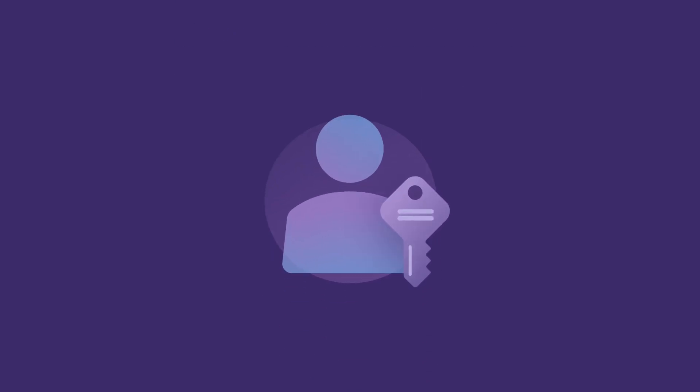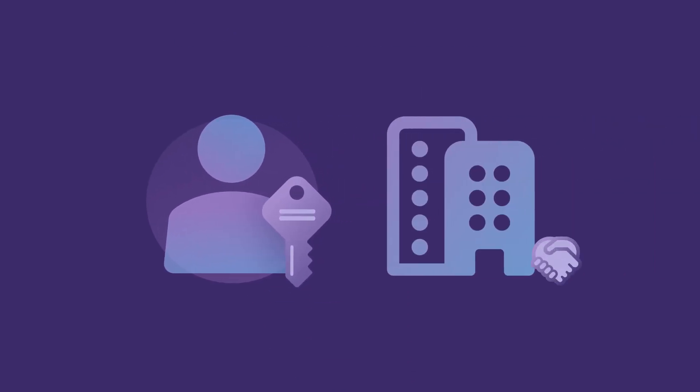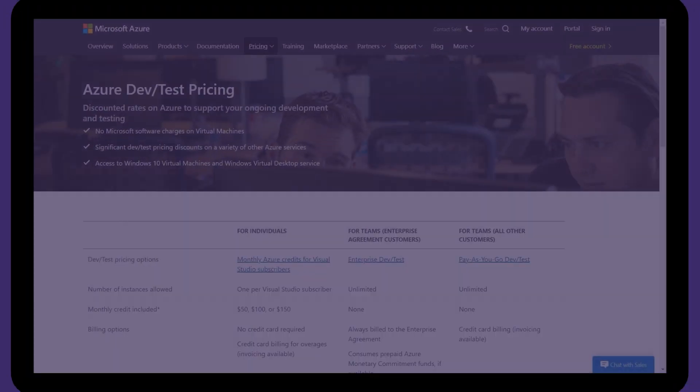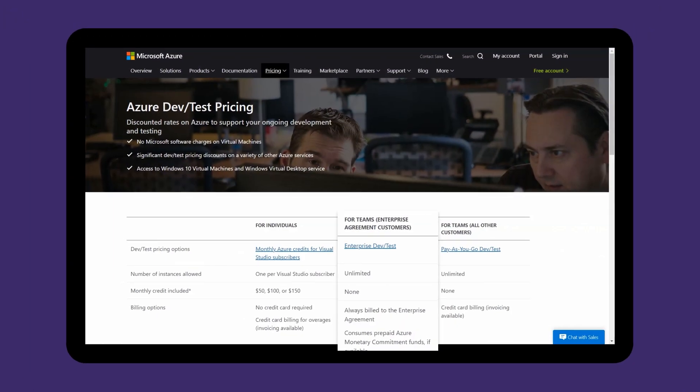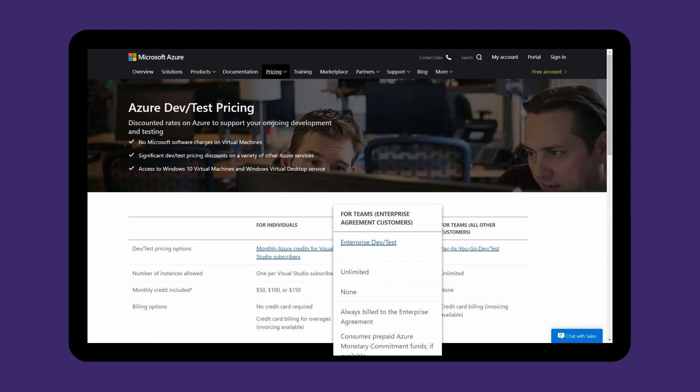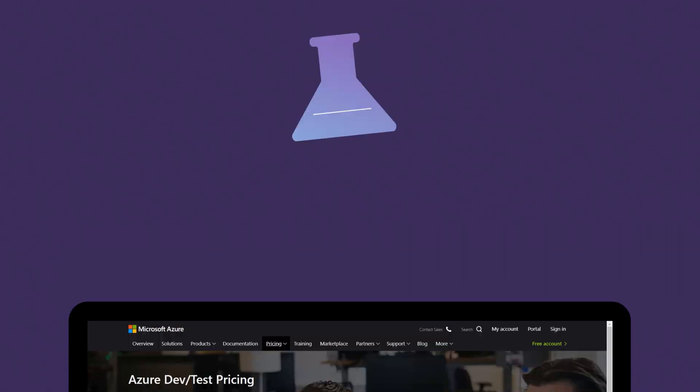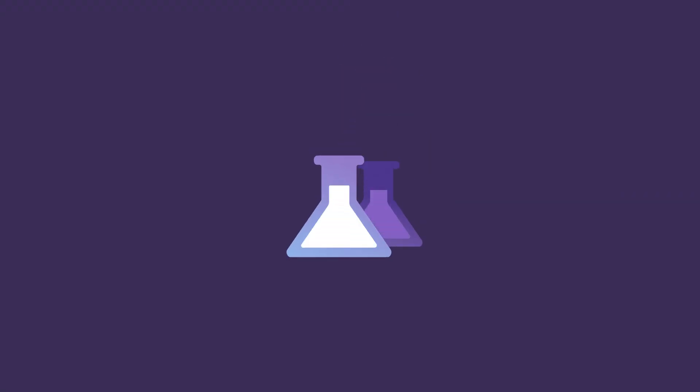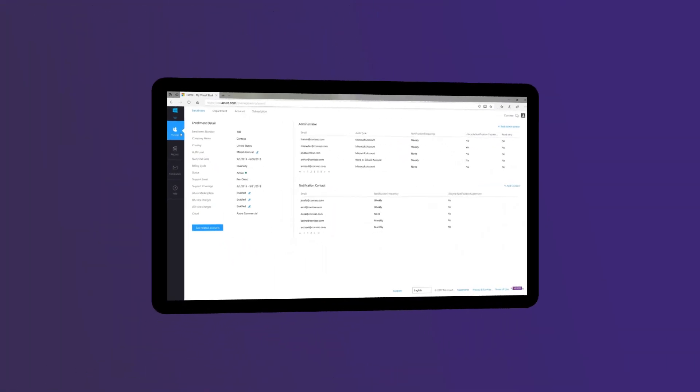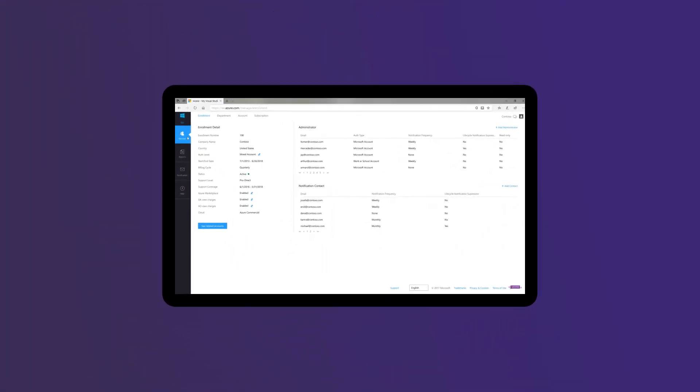Visual Studio subscriptions purchased via enterprise agreements provide discounted DevTest pricing rates on Azure for your subscribers, supporting ongoing development and testing with cost savings for your organization. Configure access in the Azure EA portal allowing developers entitlements to create additional DevTest scenarios.